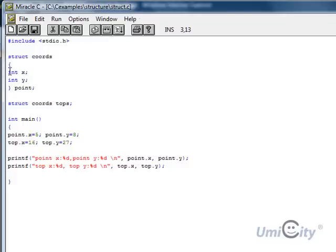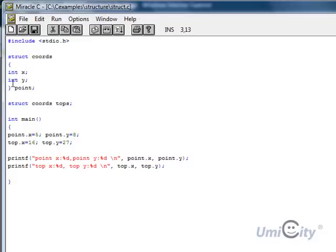And we open it up with the curly brace, as if we're defining a function. We start with the curly brace here, and we say it has an integer type variable called x, integer y. So it's going to be holding xy positions. And we close.